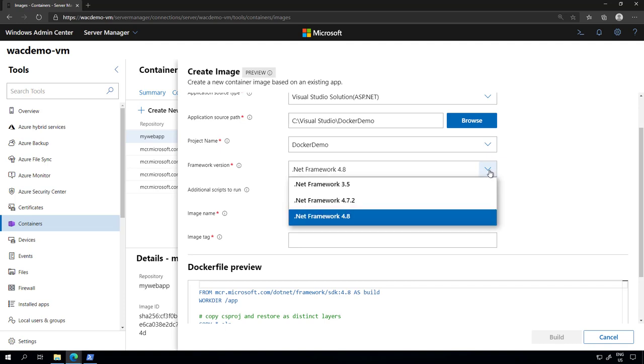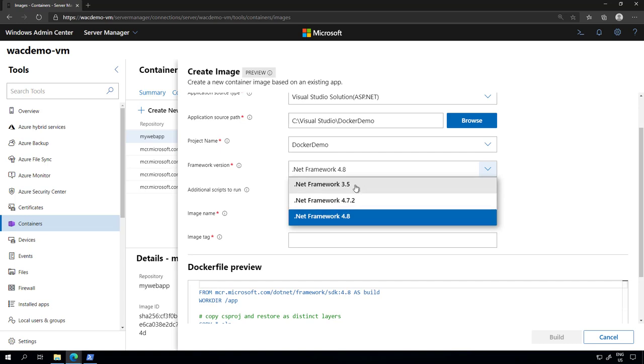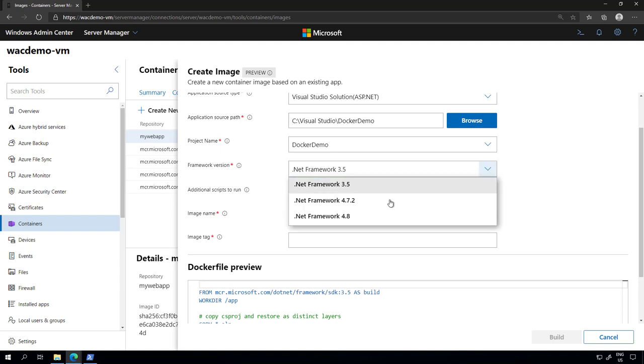Now we also give you the option depending on what your application is running in terms of framework version. What is the framework version you want to use? This is going to change the image that we are going to build this application. If I select 3.5, the Docker file down here was changed to that. So we'll be changing the Docker file along the way as you provide more inputs in the Windows Admin Center UI. For this particular project, I'll be using the .NET framework 4.8.